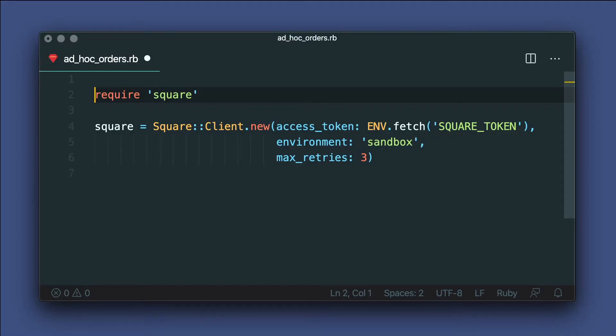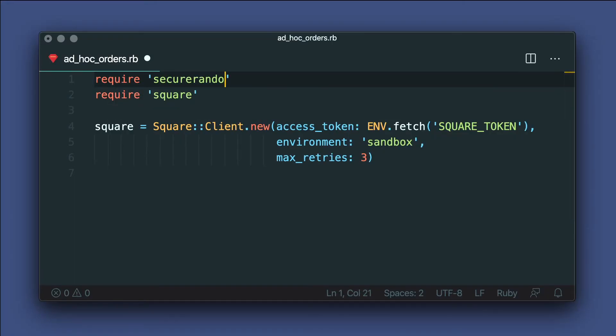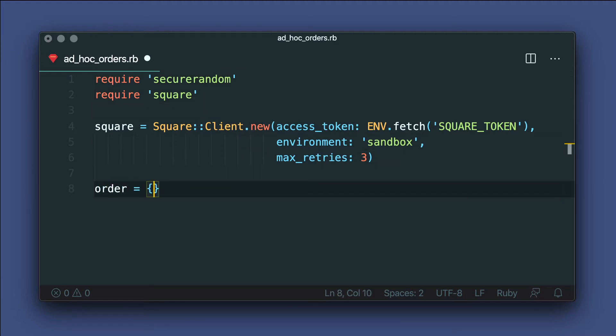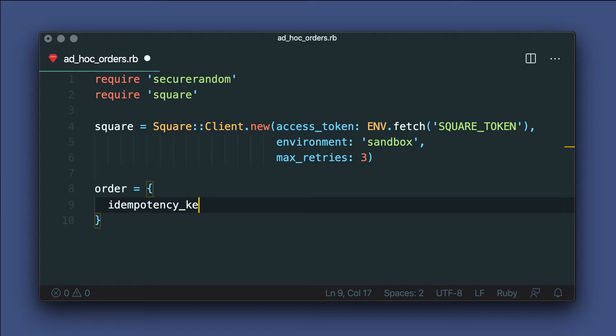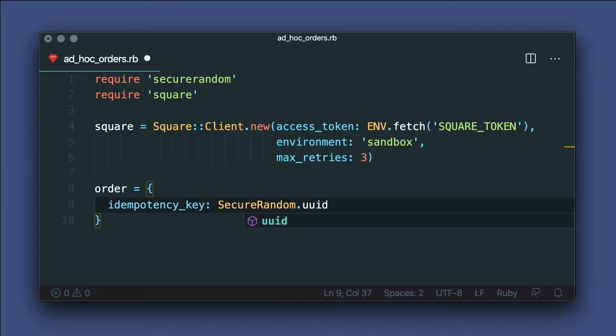In order to prevent making multiple orders or payments when a request is retried, we'll use idempotency keys. If you want to learn more about idempotency, check our notes below for a link. Let's head back to the code to see how that works. So I'll go ahead and require secure random here. And we're ready to create our order. And we'll use a secure random UUID here to create a unique ID for the idempotency key.